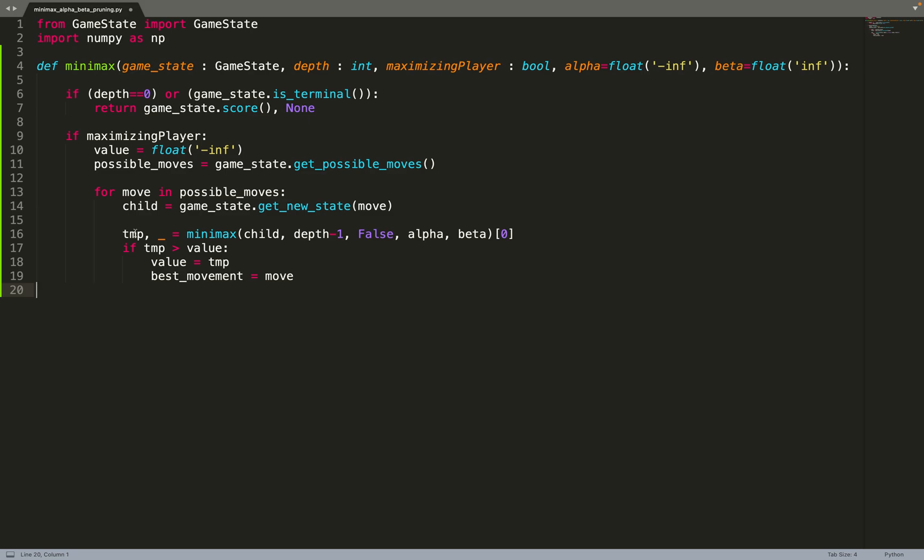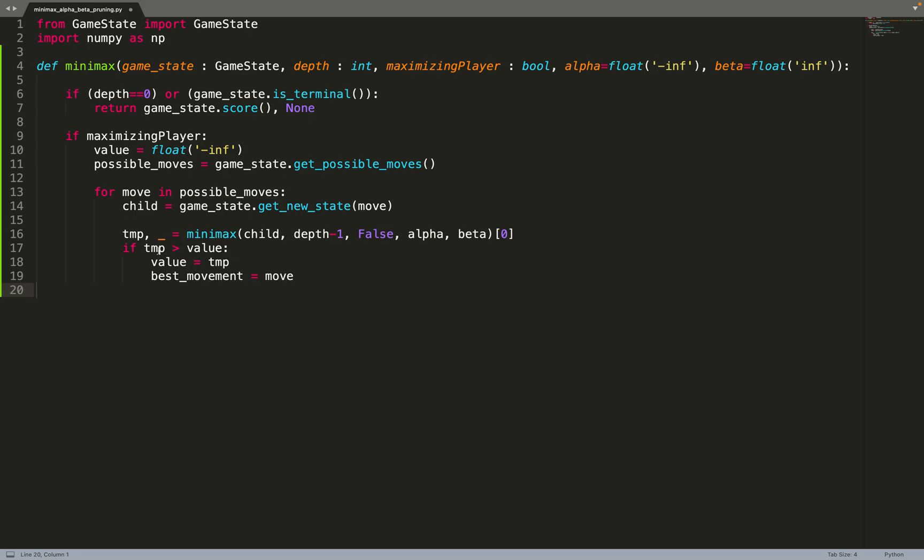We get the TMP, so the value returned by the minimax algorithm, as well as the best move but we don't need to use it for now. So we don't get it. But I will come to that in a moment about this second value that we return. So the first thing we do, we check if the value returned by the minimax algorithm is greater than the current best value. If so we update value. We found a move that was better than the previous best move. And we can update the best movement. So we say best movement is equal to move. And now all this was very similar to just the minimax algorithm that we implemented in our previous video.